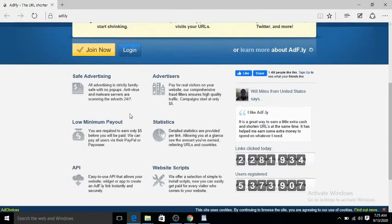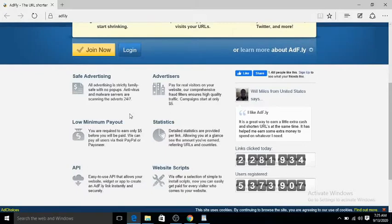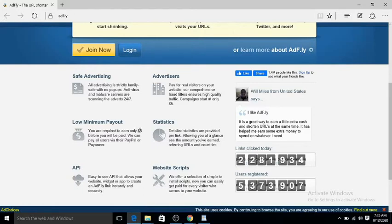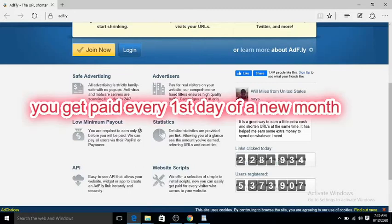For those of us that are not into web, we can earn money by sharing our links with this website. What you need to know is the minimum amount you can withdraw is five dollars, and you'll always be paid every first of the month. This is September; once it's October 1st, you will get paid.